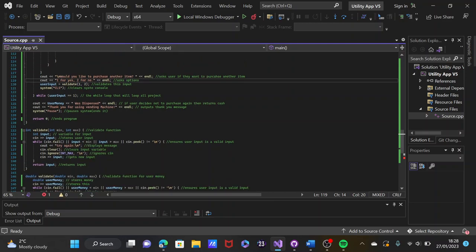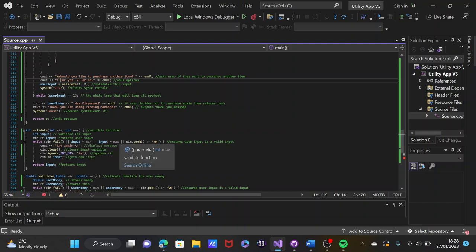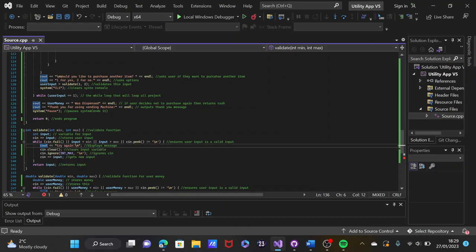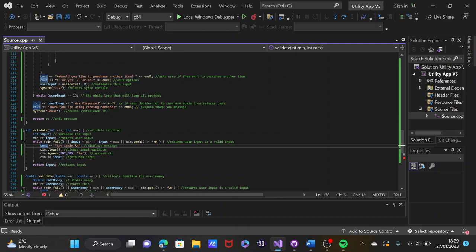The validate function, which is called upon to ensure the user's input is correct, stores the input in a variable. cin stores the user input, and a while loop runs so that if cin fails and the input is less than the minimum or greater than the maximum, it ensures the user has a valid input. It will display the 'try again' message, clear the input variable, and listen for a new input until it gets one it's happy with. Otherwise it keeps looping in the while loop displaying the same message. It then returns the input to the console.